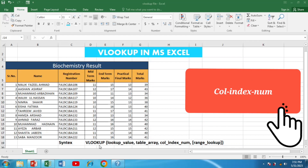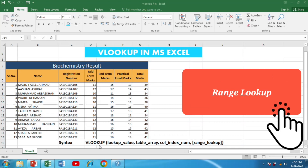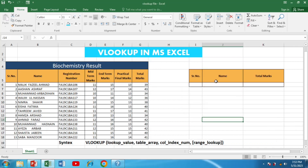Moving to the column index number — this represents the column number from which you want to retrieve data once the lookup value is found. It's important to count the columns from the leftmost column in your table. Finally we have the range lookup, which is an optional argument. It determines whether you want an exact match or an approximate match.